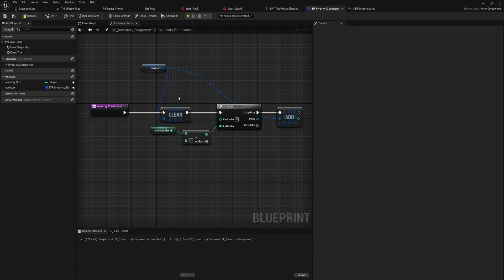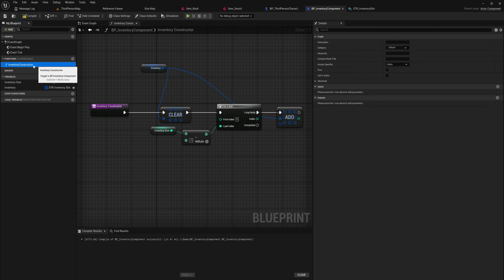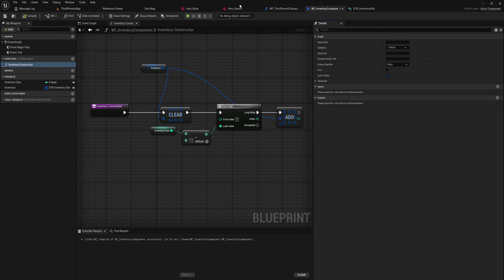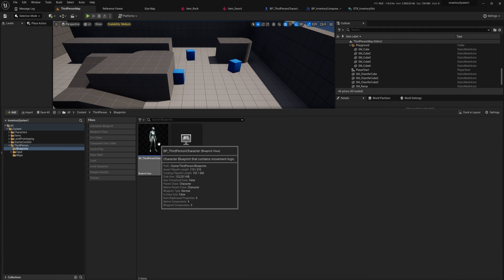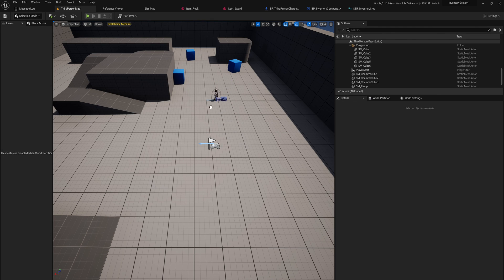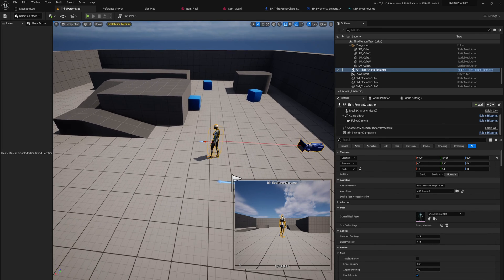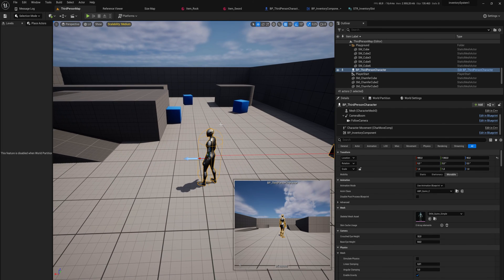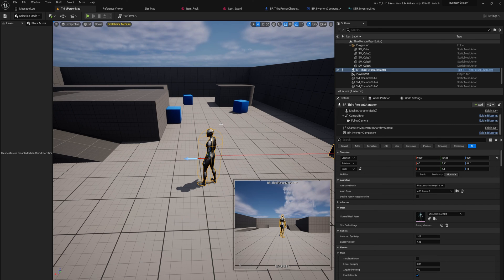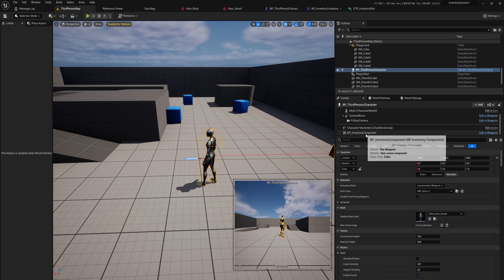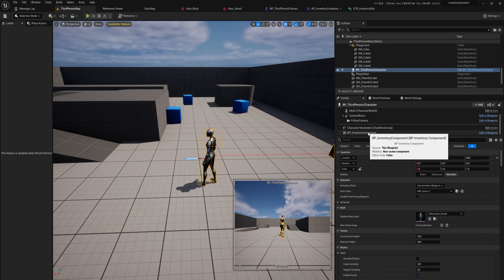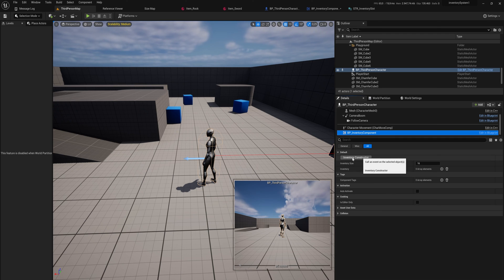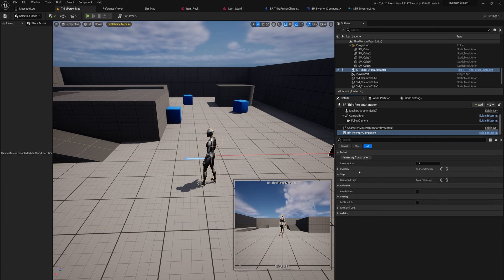And one more option that we could do, instead of calling it through another construction script or at begin play, is we can do this inventory constructor, we can set this to be a call in editor function. And what that will allow us to do is if we have an actor that we don't want to call this on begin play or on a construction script for whatever reason, construction scripts tend to rerun when you move characters which would clean out the inventory which would be really annoying. So if you just drag a character or whatever into your scene and you go into the inventory component, we now have a button here that says inventory constructor. And when I click on that it generates the inventory slots just like that.